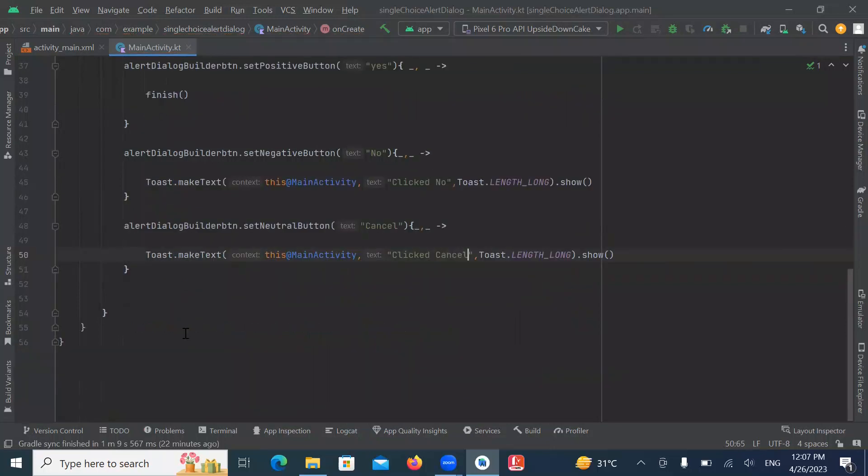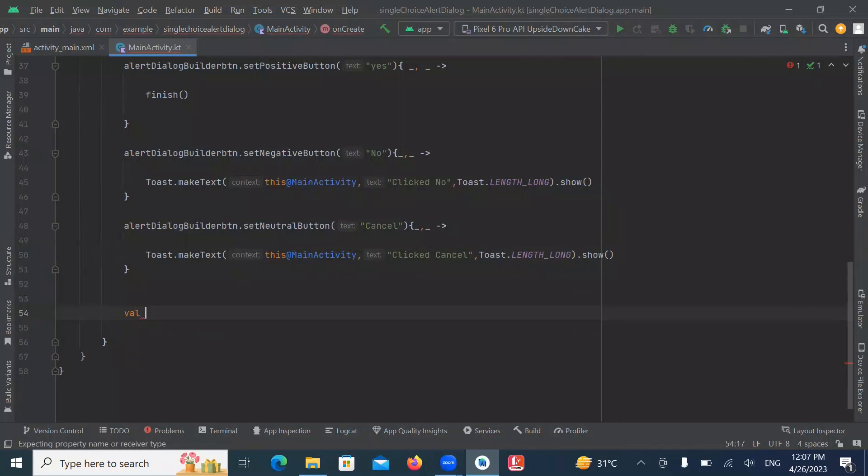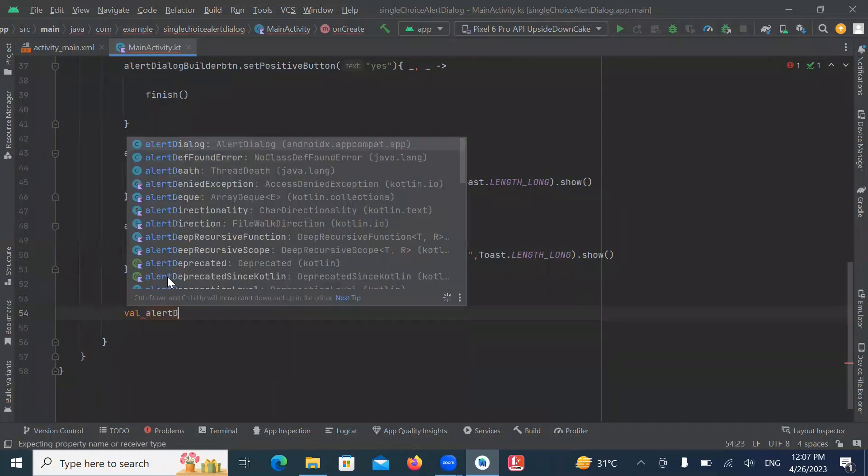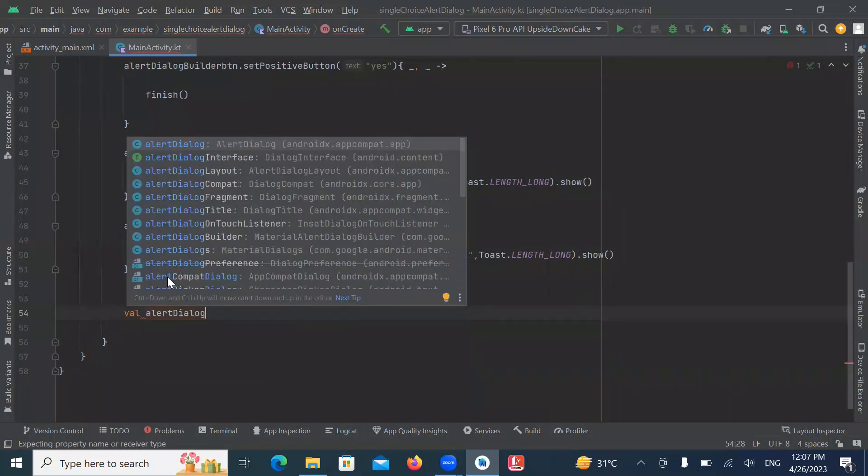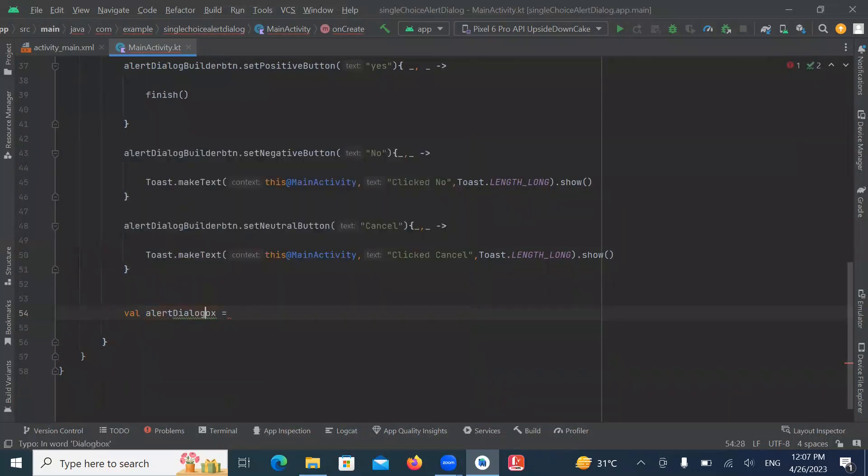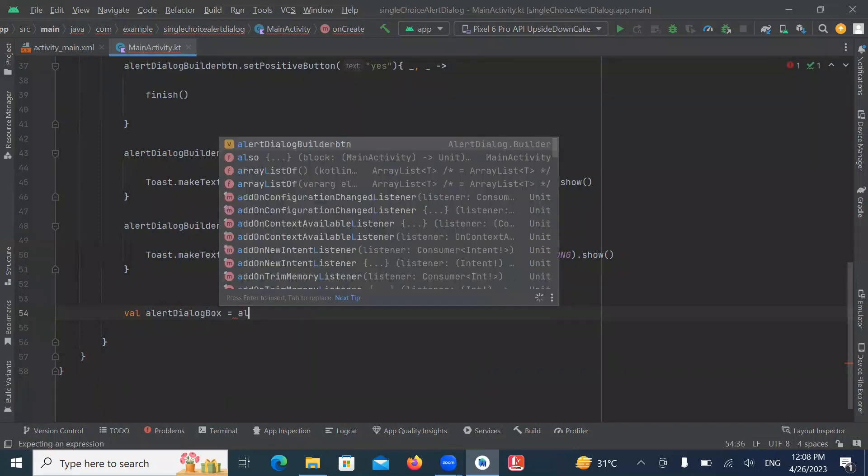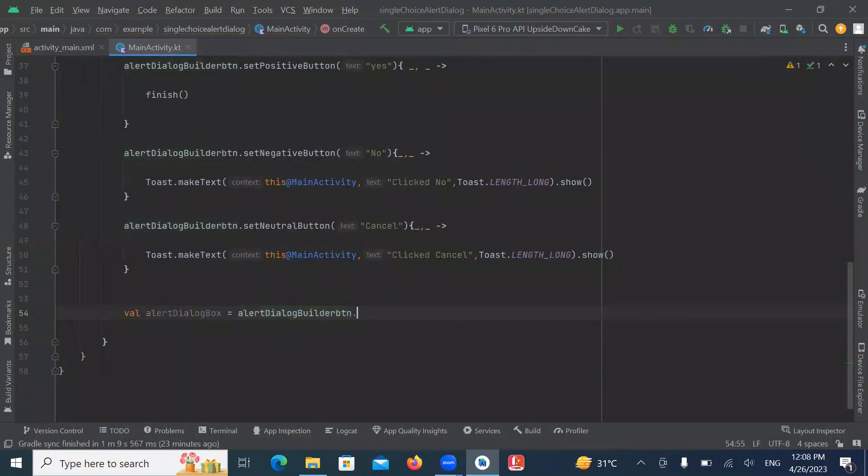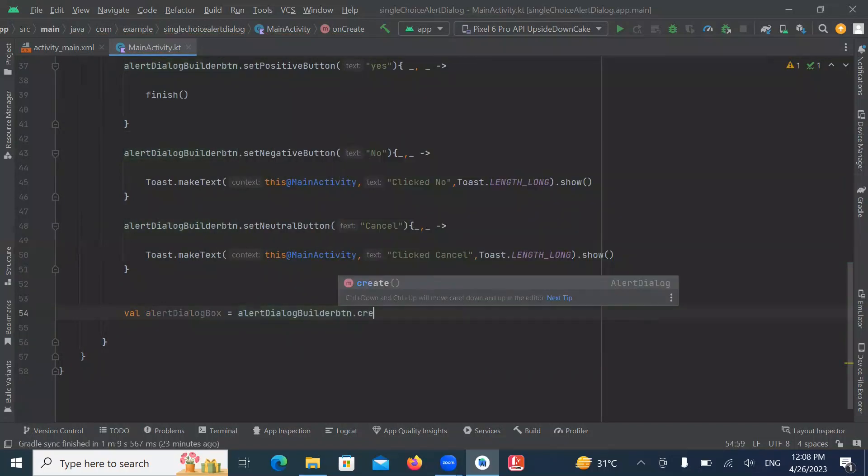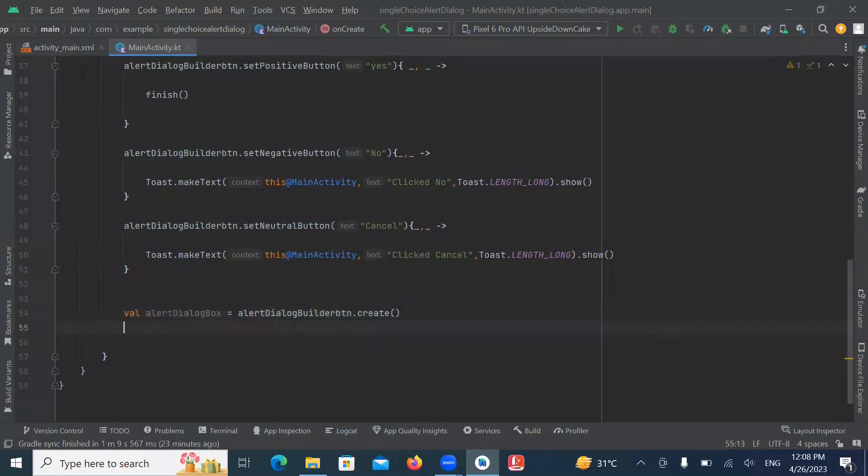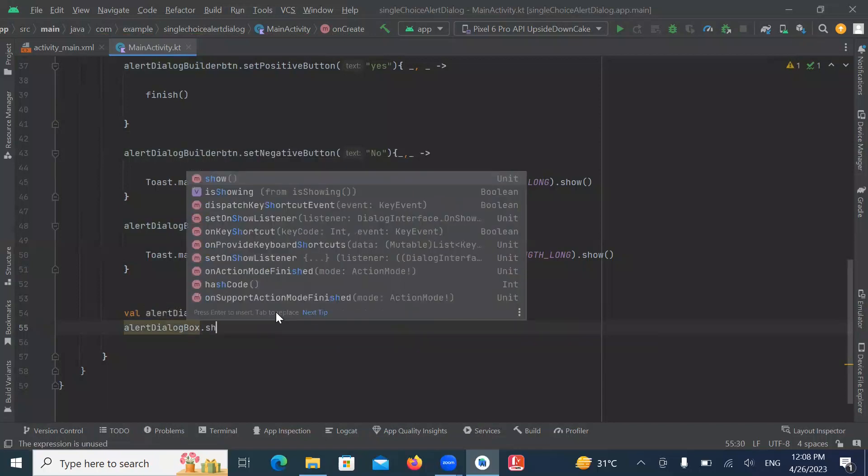Create alert dialog box. And here we use create method. Then to display alert dialog box, we use show method.